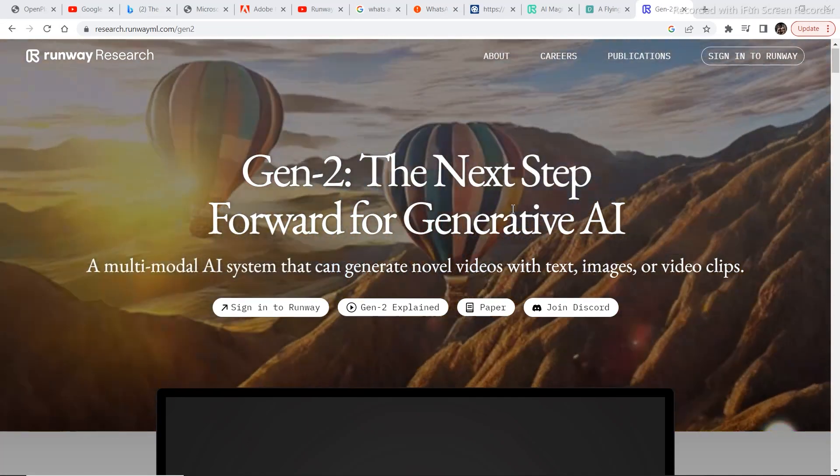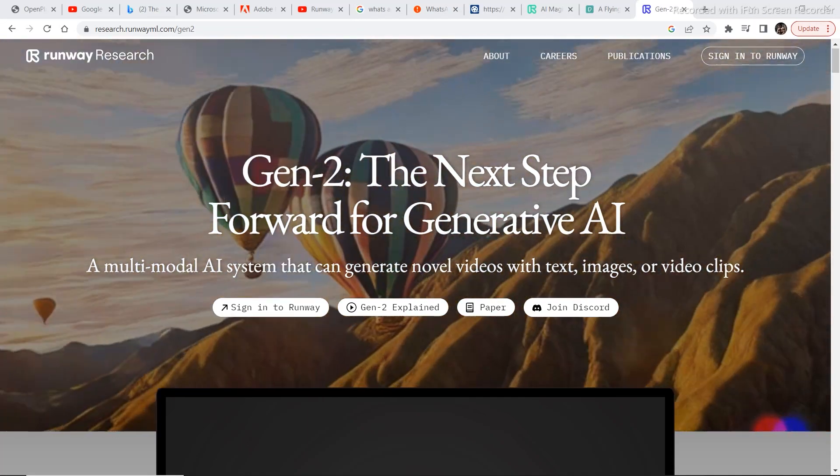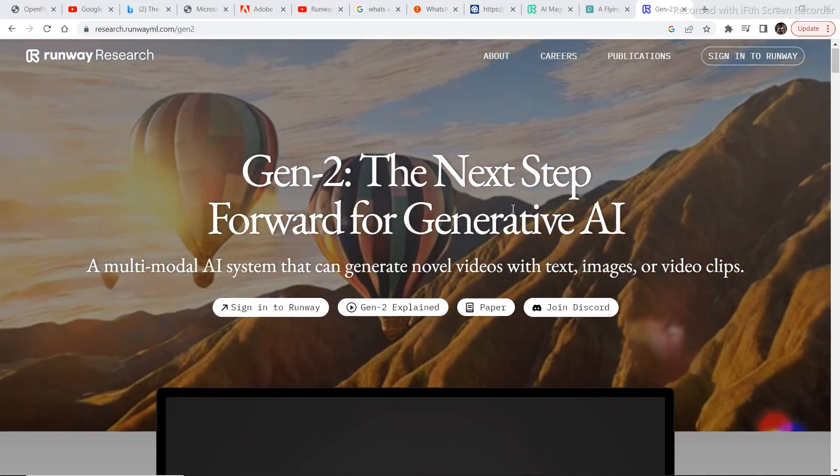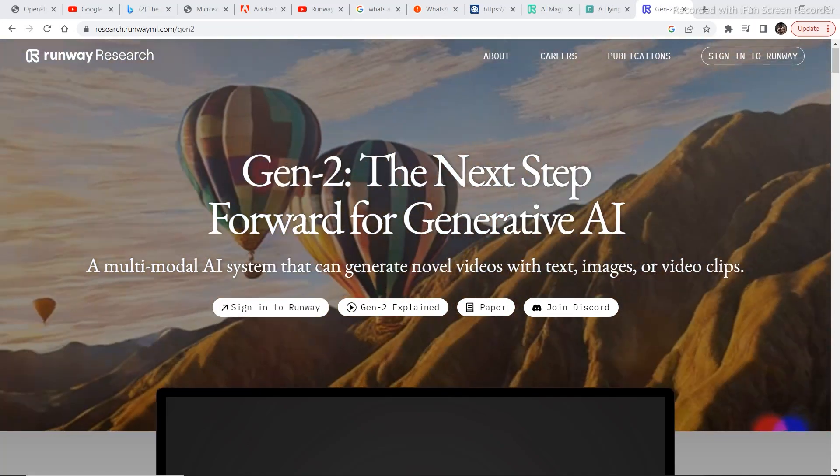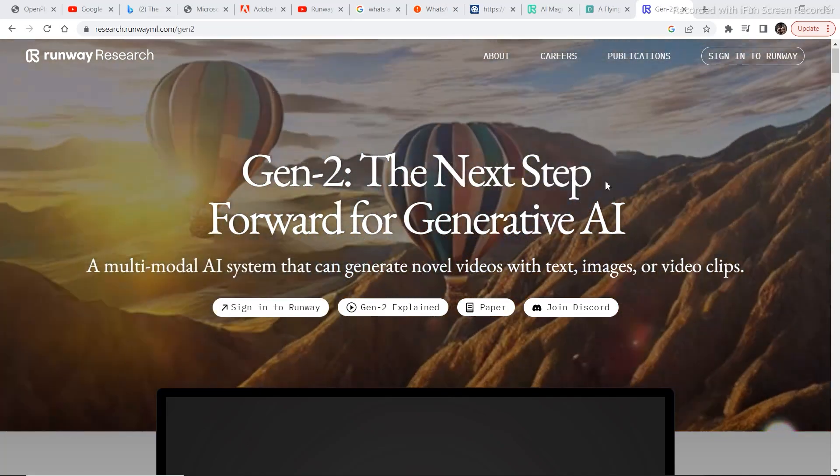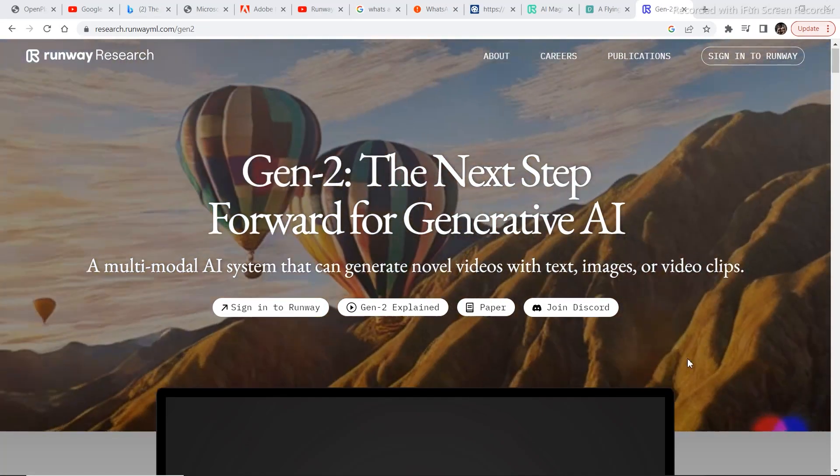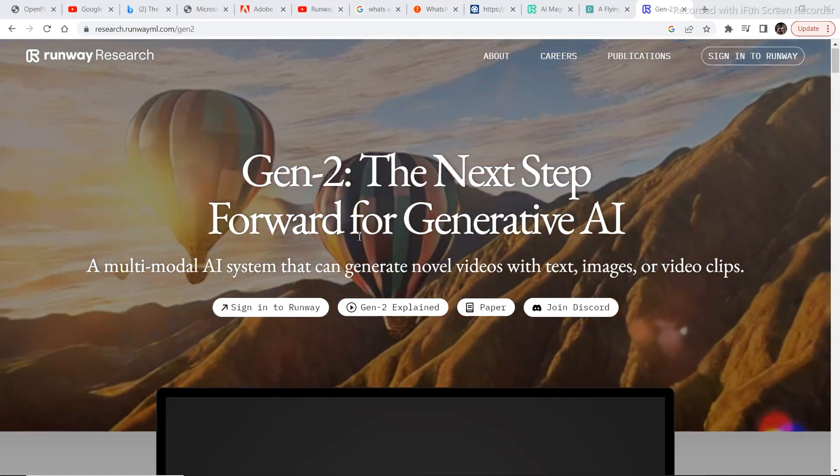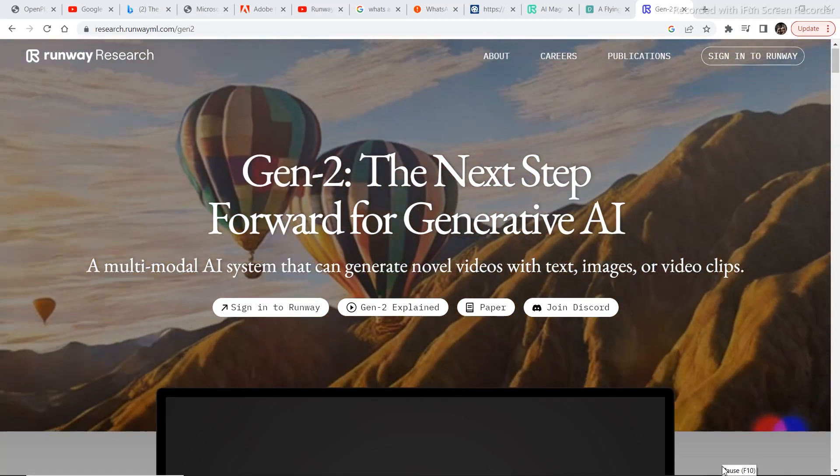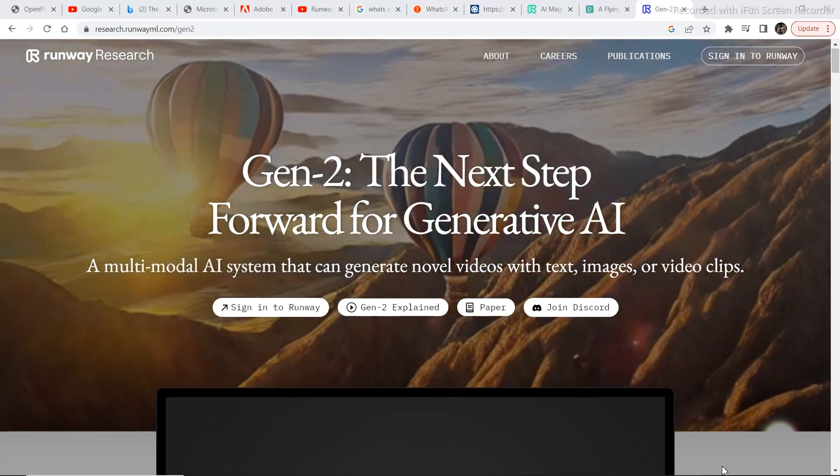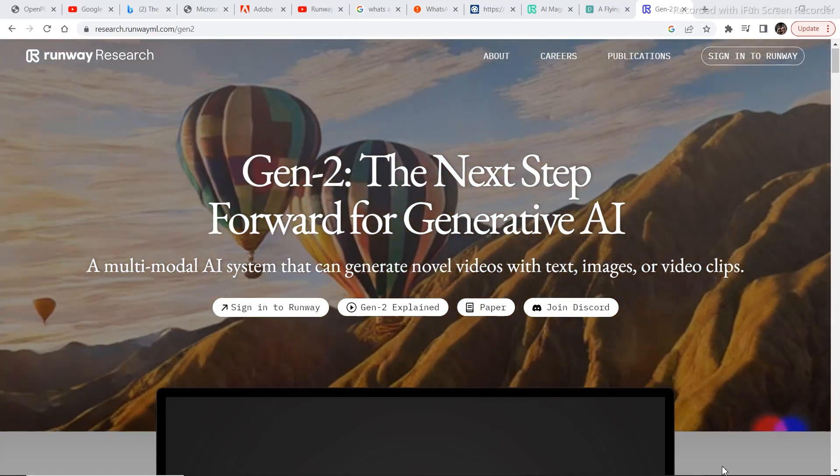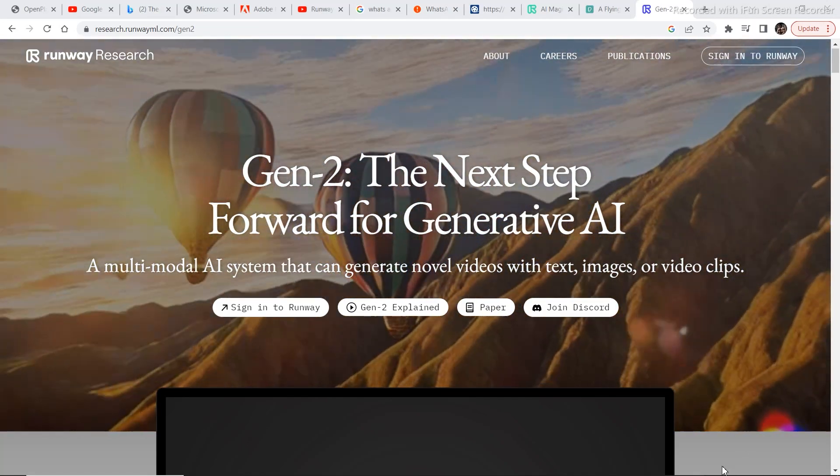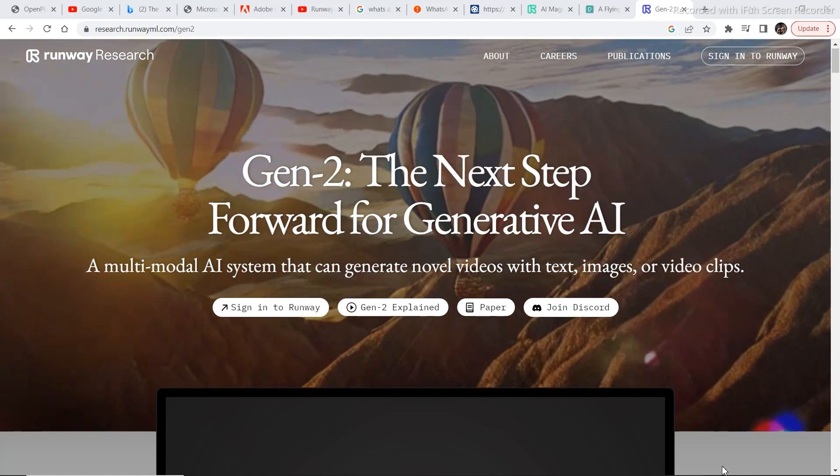There are a couple of more text to video generation research papers that have come out from Google and Microsoft. It has been a month or two since they released their research papers and examples. You can go on their website and apply for early access so that when they are launched, you can try it beforehand and before anyone else.